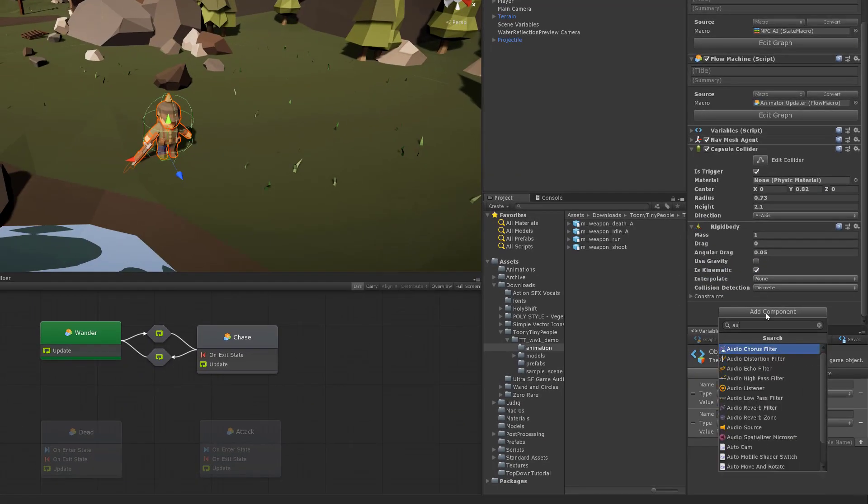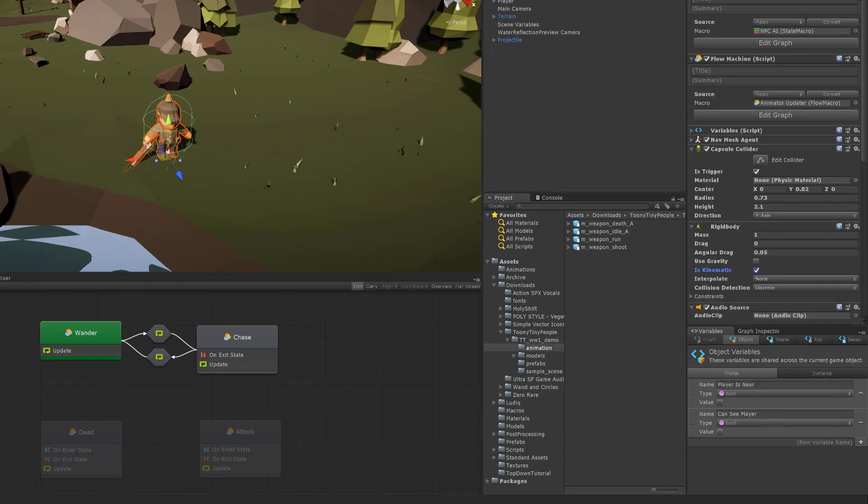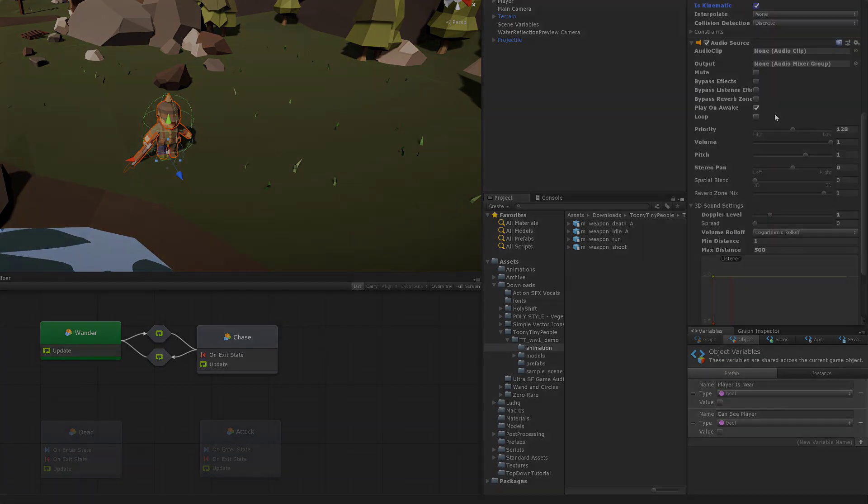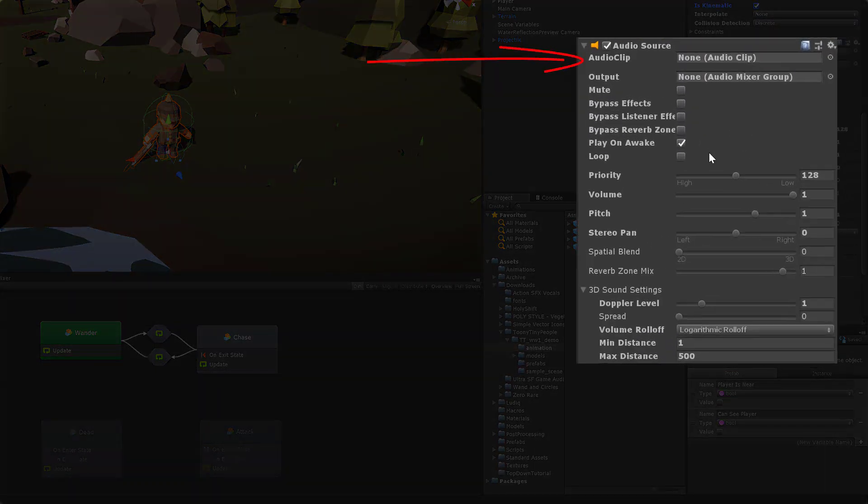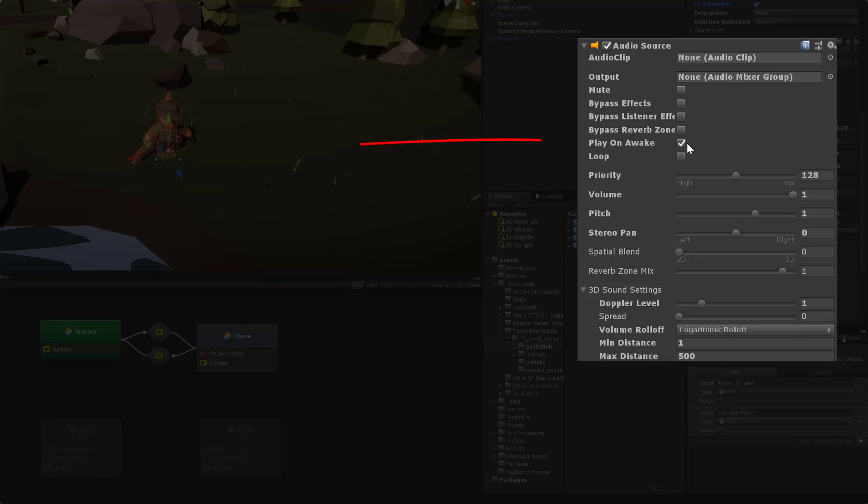Next I'm going to add an audio source. This is going to play sound effects for when the NPC is hit and when the NPC dies. I'm going to leave the audio clip blank as I'll dynamically assign the clip in the flow macro. I'll also uncheck play on awake as there's no need for that option in this case.